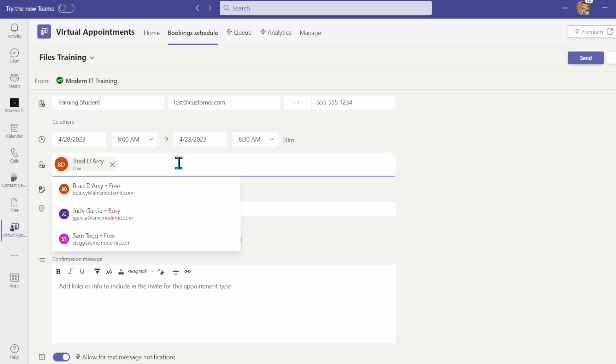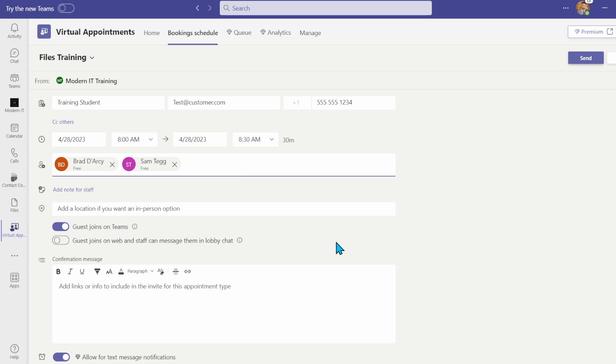Selecting 'guest joins on Teams' requires the customer to have Teams installed to join the meeting. 'Guest joins on web' allows anyone to join the meeting whether they have Teams installed or not.